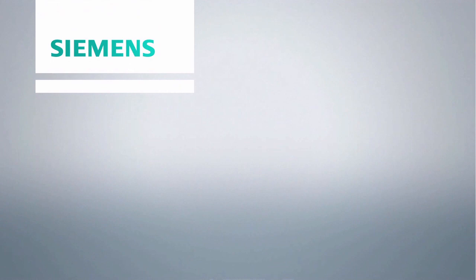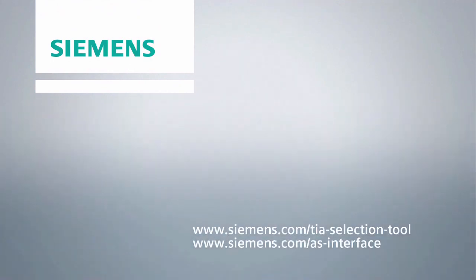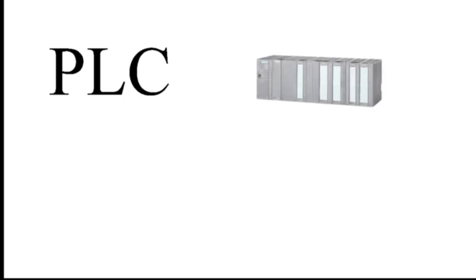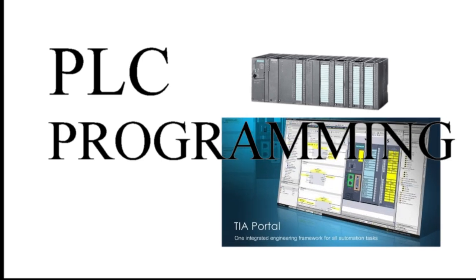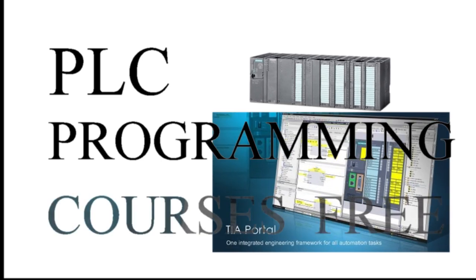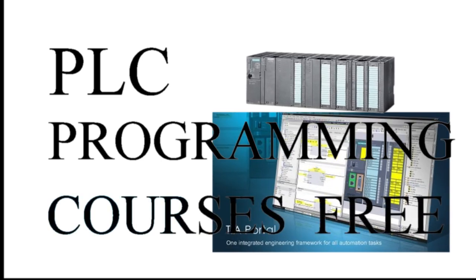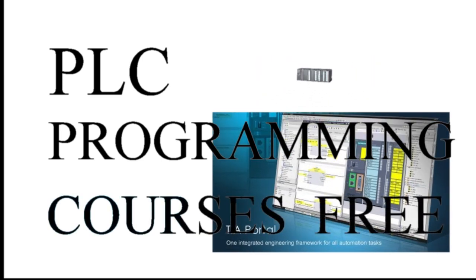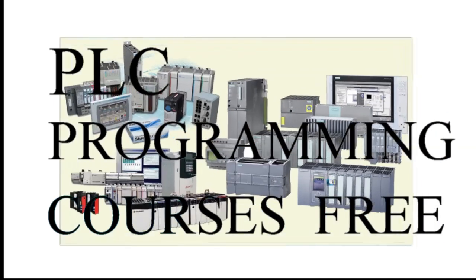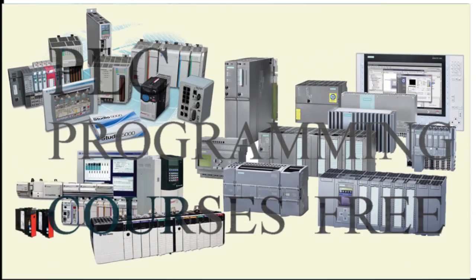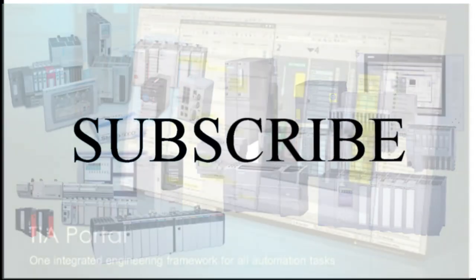Thank you very much for your interest in the TIA Selection tool and the powerful Fieldbus standard AS interface. For additional information, please use the shown links. Thank you very much for your attention.